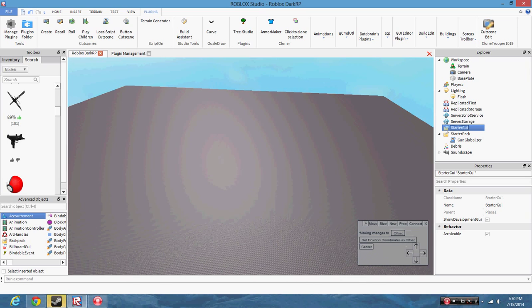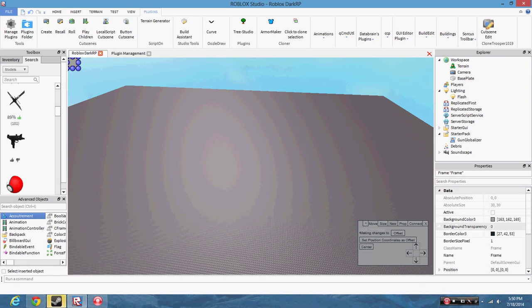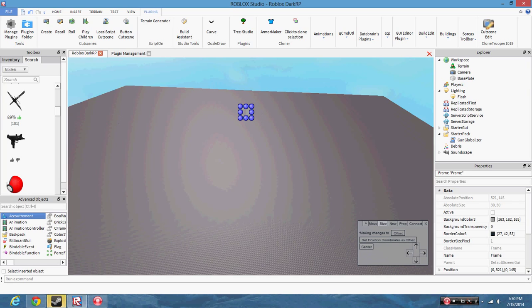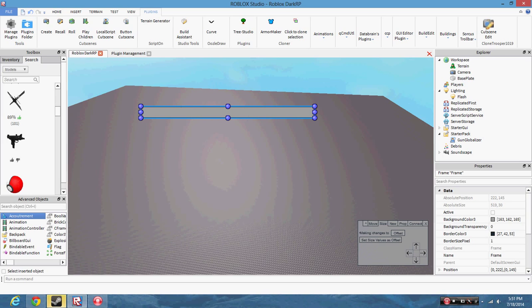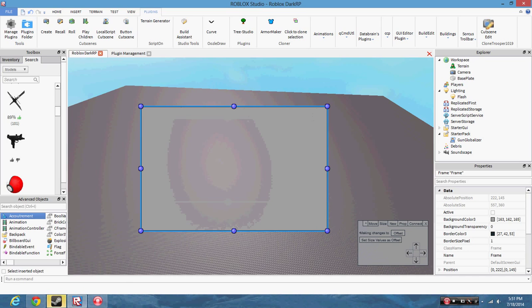So if you click on Starter GUI and you click Frame, you can create a frame, and as you can see it will be right here. Now all these little blue dots that are right here — you're able to move the GUI without having to physically put in the coordinates of the position and the size.